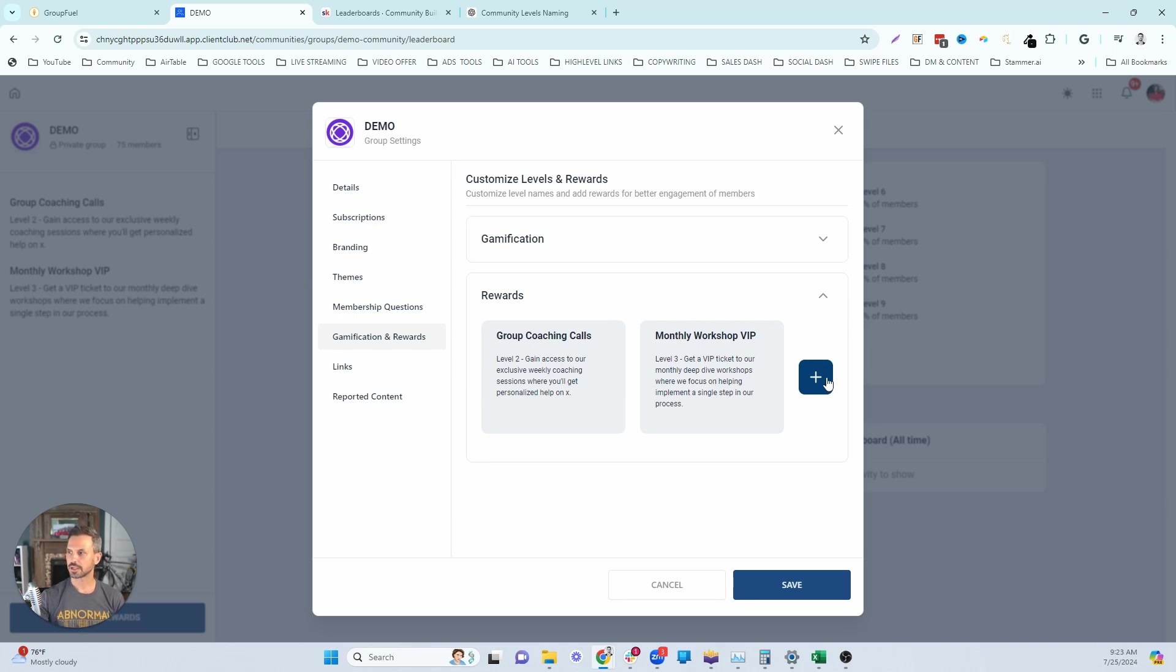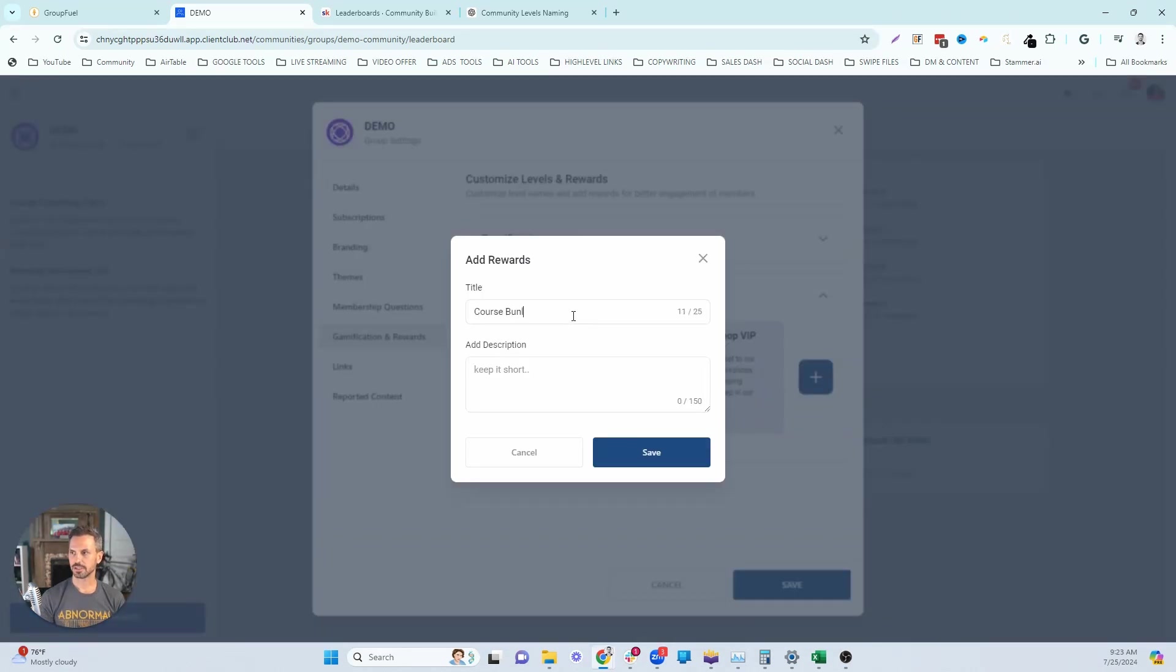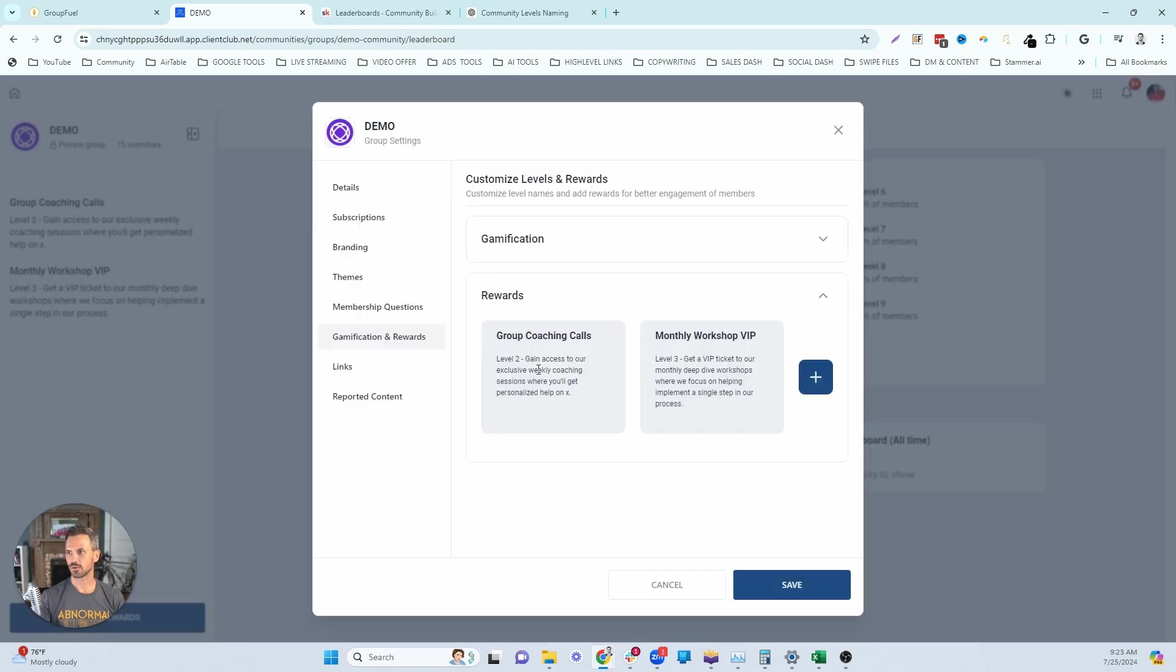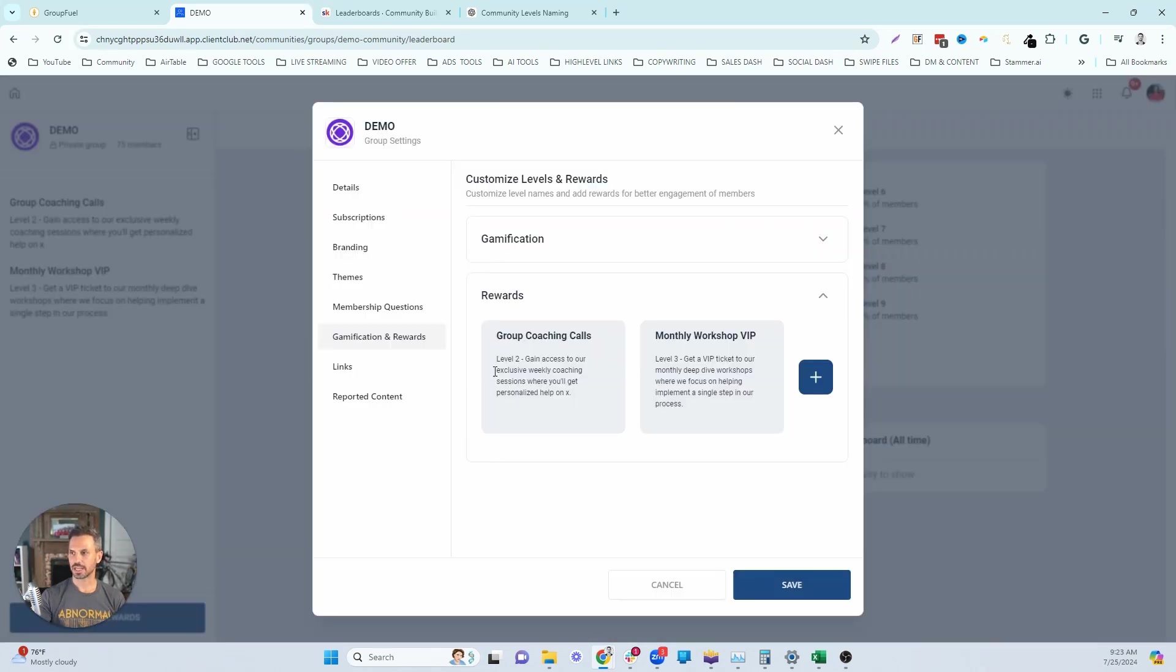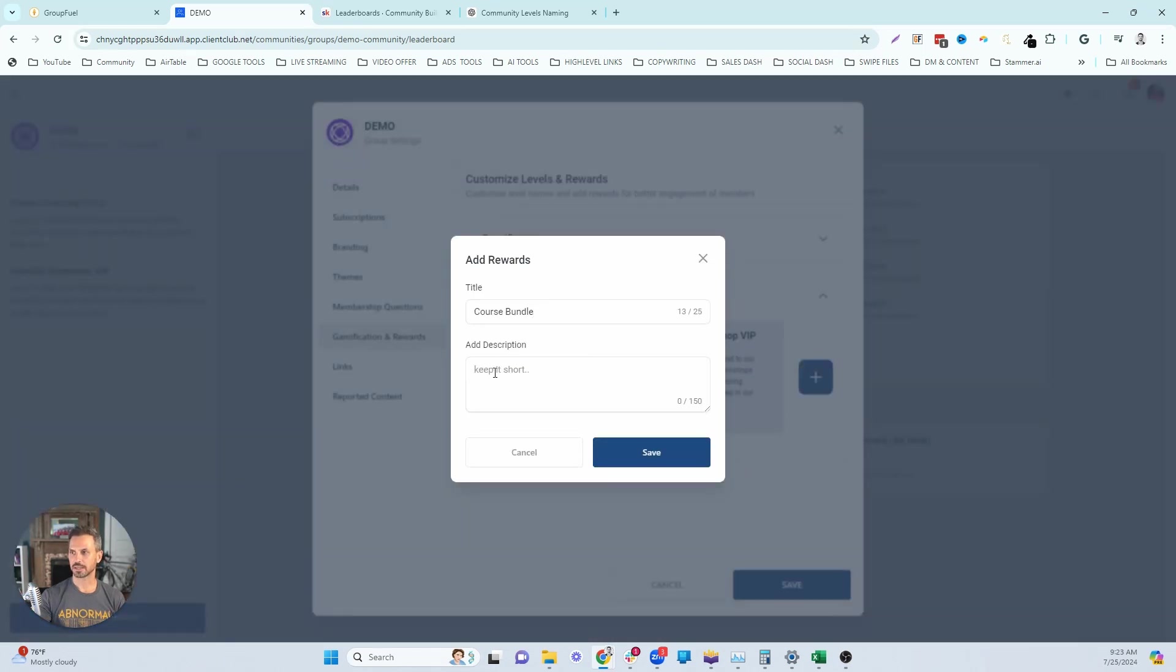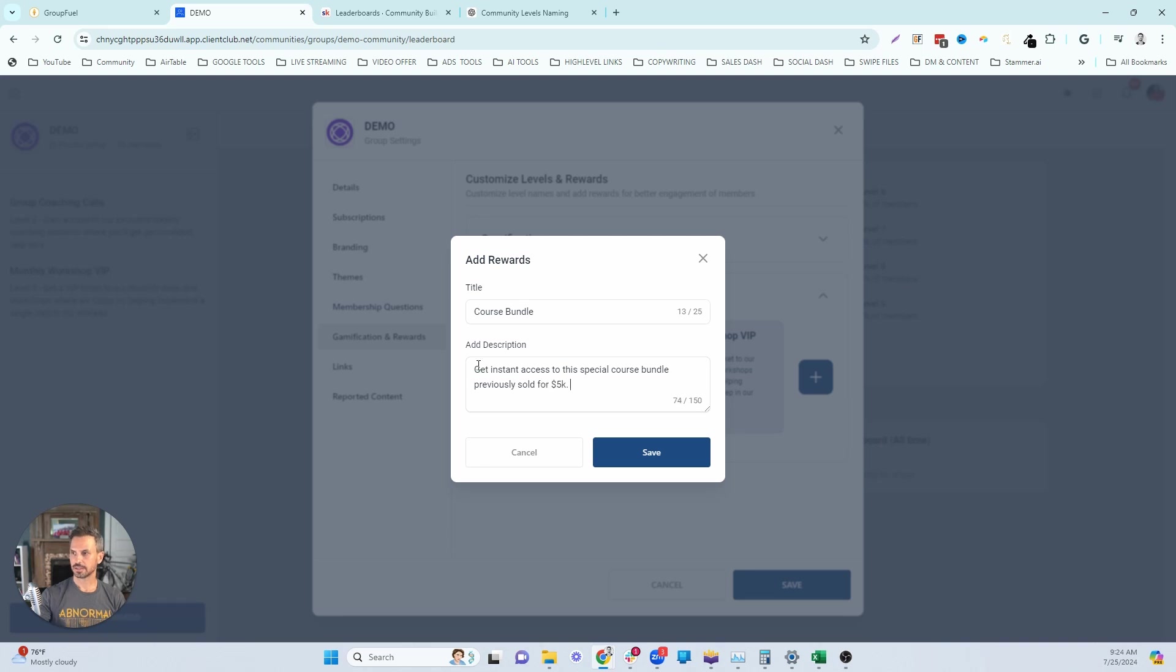So I'm going to click on the button here and I'm going to do course bundle and you can name it whatever it's going to be. Maybe a secret course bundles to make it a little bit more mysterious or you can actually tell them exactly what it is, especially if it's something that they really are going to want. Get instant access to this special course bundle previously sold for 5k. And so this is going to be level four.